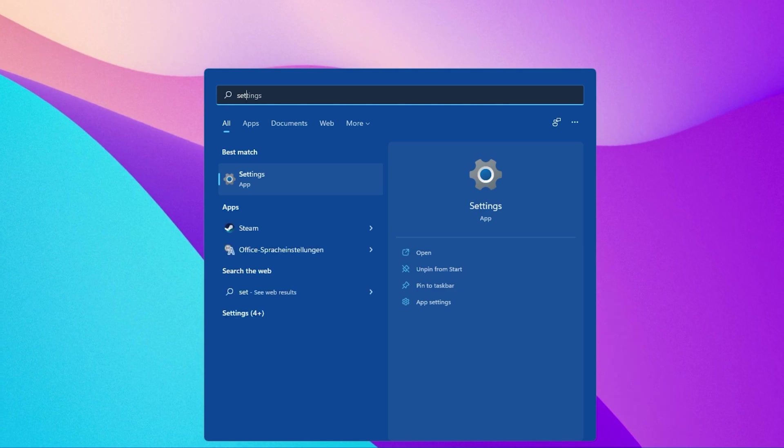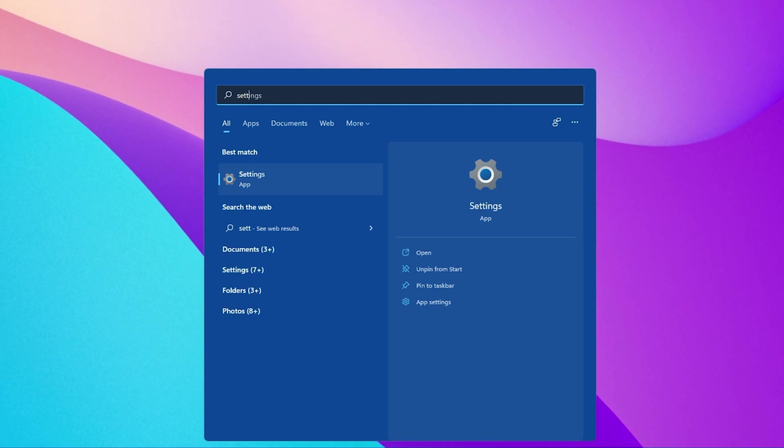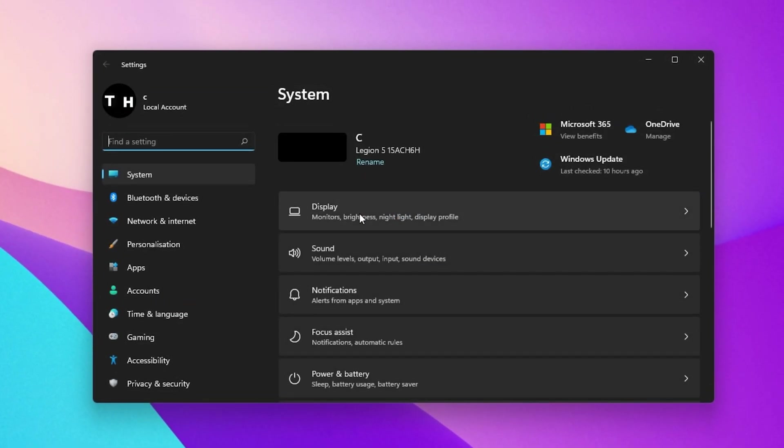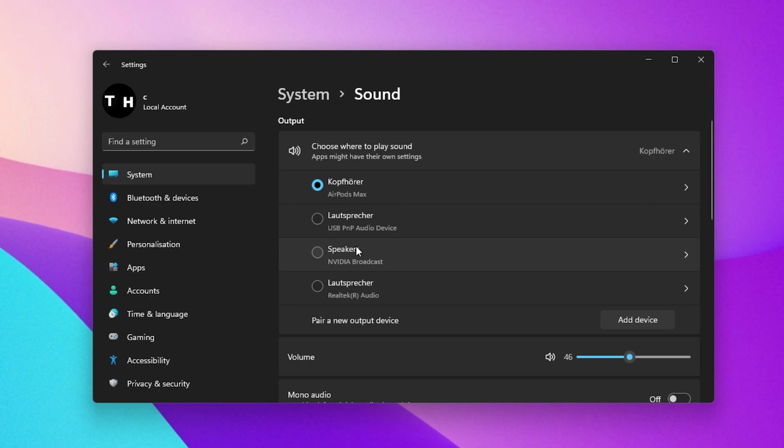After plugging in your headphones or microphone, Windows should automatically recognize the new device. Open up your Windows Settings. Under System, click on Sound.